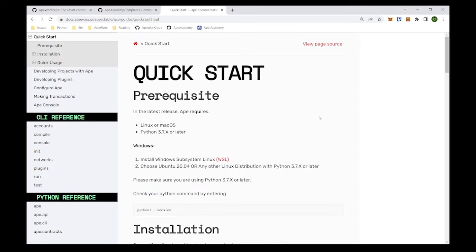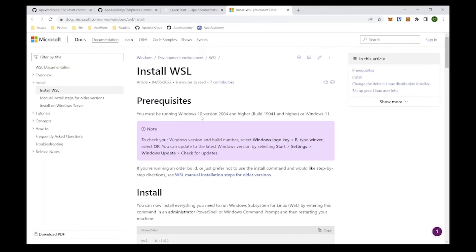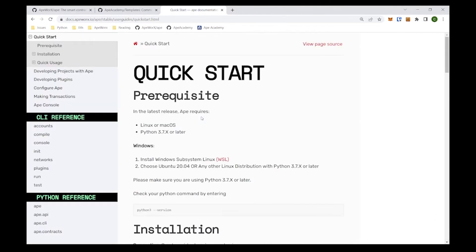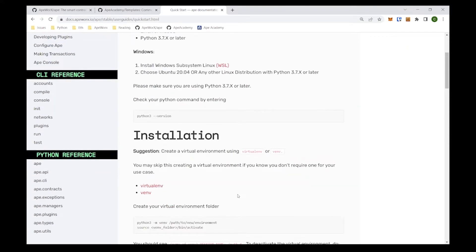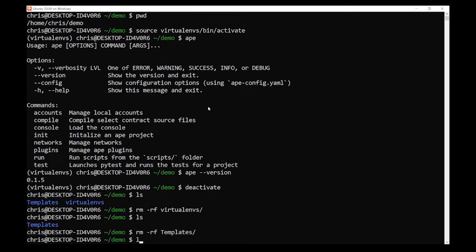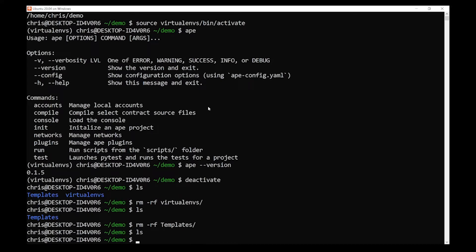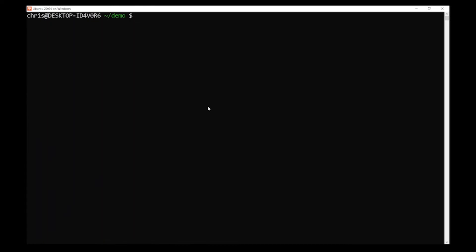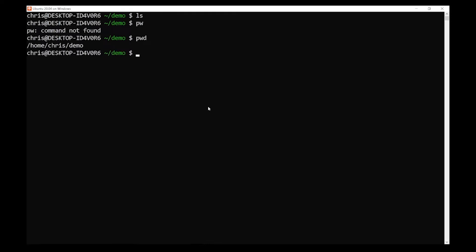If you don't know what WSL is, go ahead and click on the link in our quick start and follow the Microsoft tutorial on how to get started and install WSL. The very first thing we're going to do is open up our WSL. The first thing I did was make a directory called demo just to get us started. The directory we are in is home/chris/demo, and we're going to do everything from here.